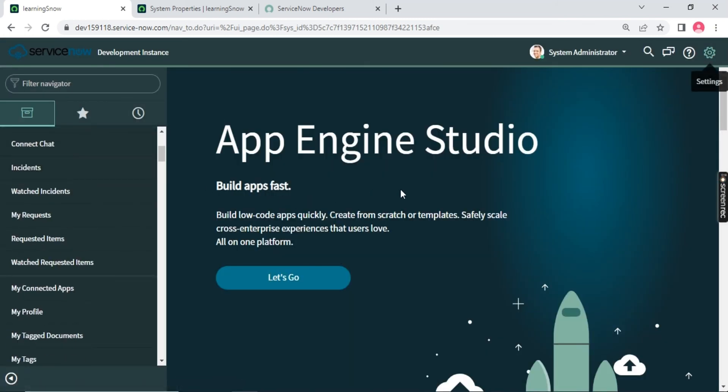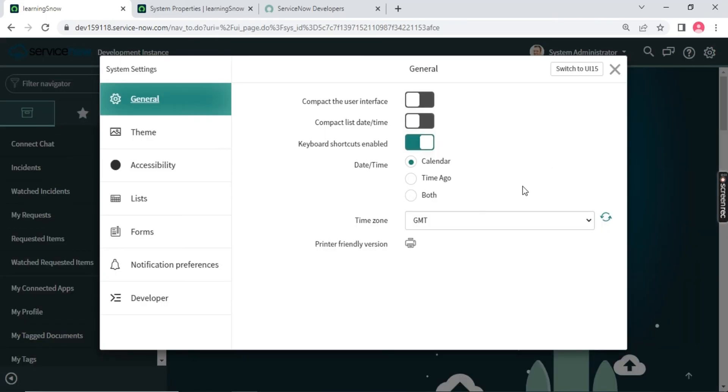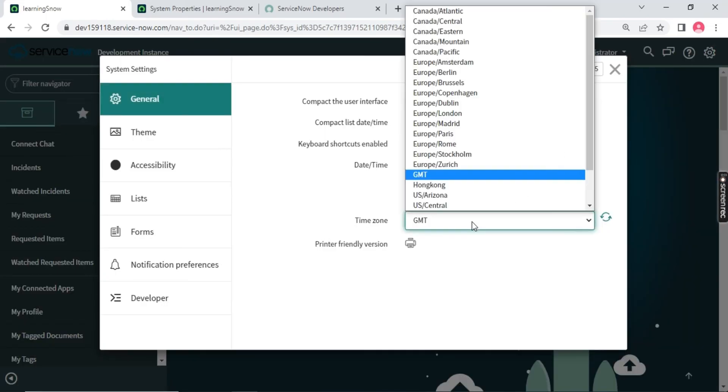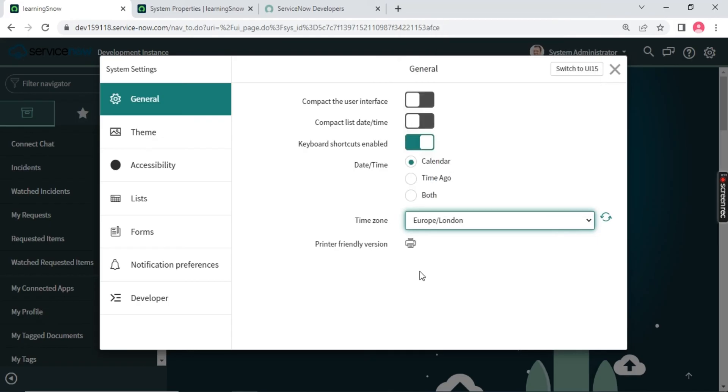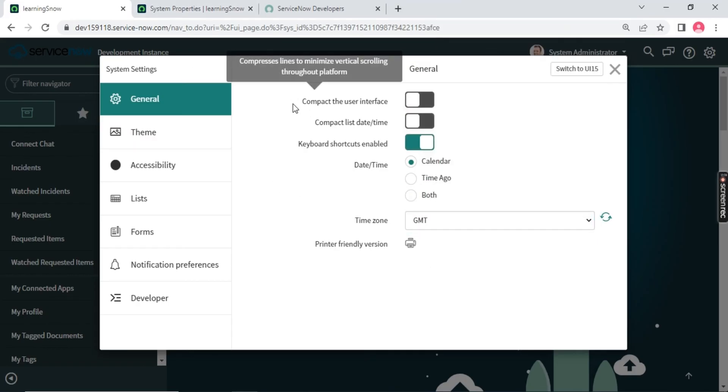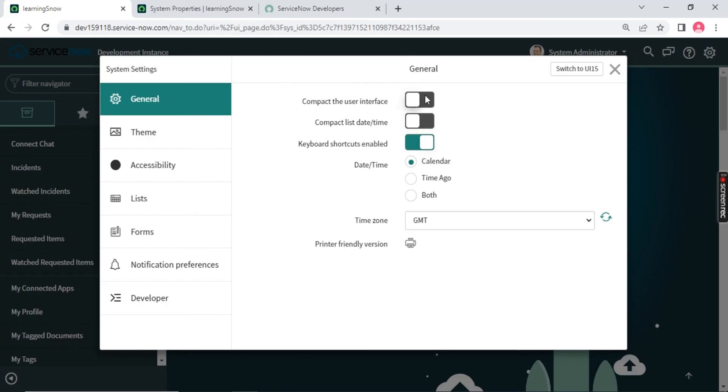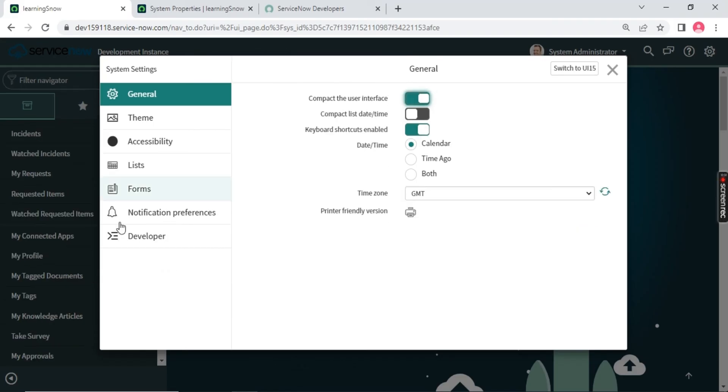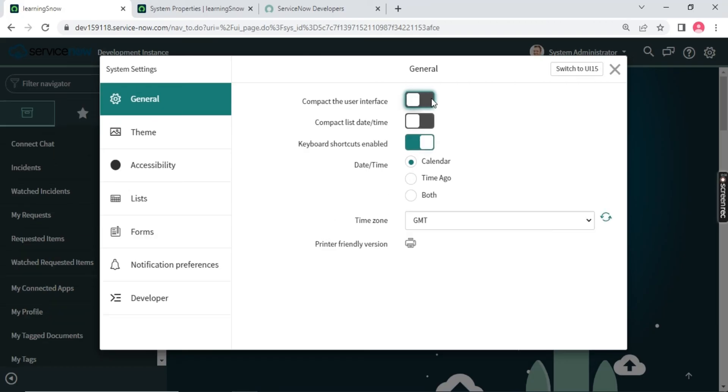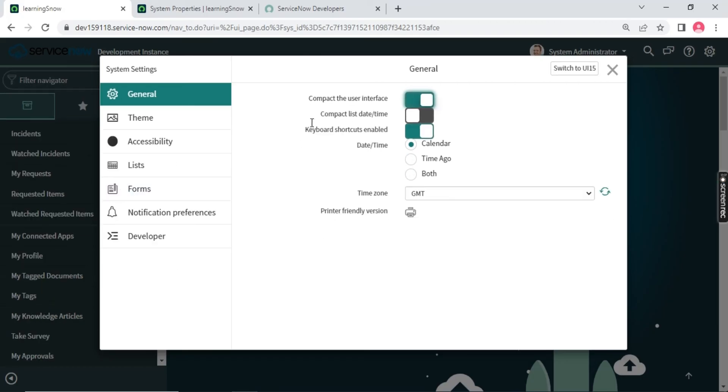So you can change that time zone going further. You can choose London. Let me choose GMT only. Now you can see we have this option called compact user interface. If you click here, you can see these are compacted. Again you notice, see, similarly you can compact it, you can beautify it.